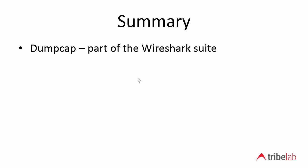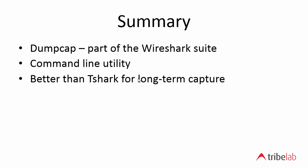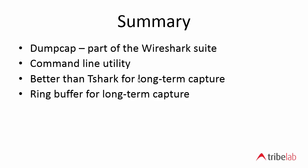So in summary, dumpcap comes as part of the Wireshark suite, so you don't have to download anything additional. And as I did mention, dumpcap is actually the underpinning capture mechanism under Wireshark. When you start capturing Wireshark, what you actually do is start dumpcap. You can start it yourself from the command line. We've seen how we do that. It's better for long term captures because T-Shark will gradually use more and more memory and eventually you'll run out of virtual memory.